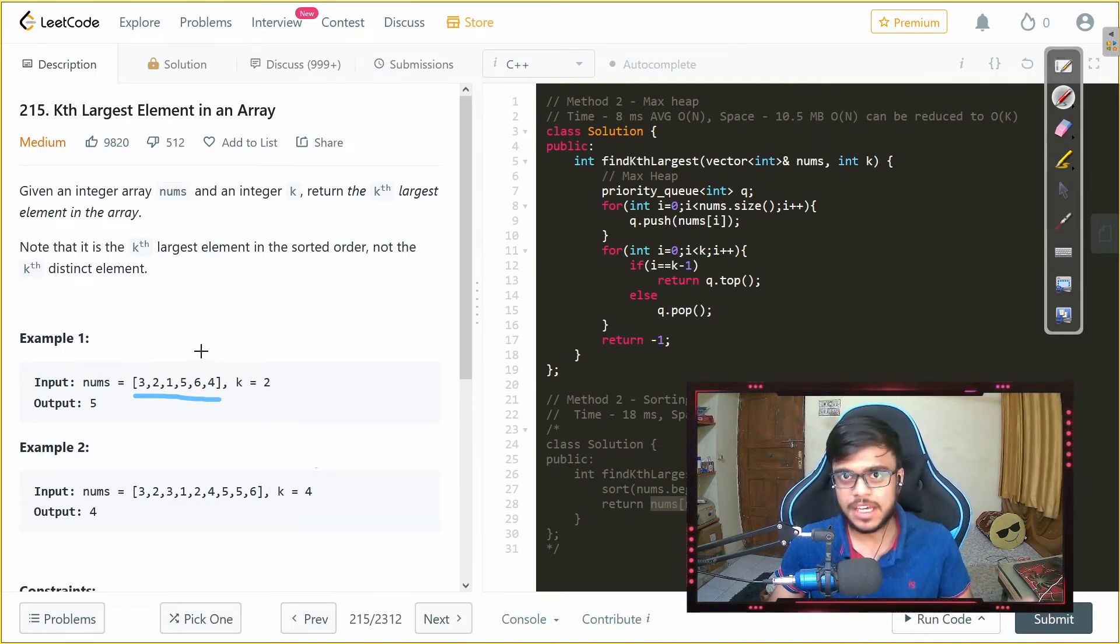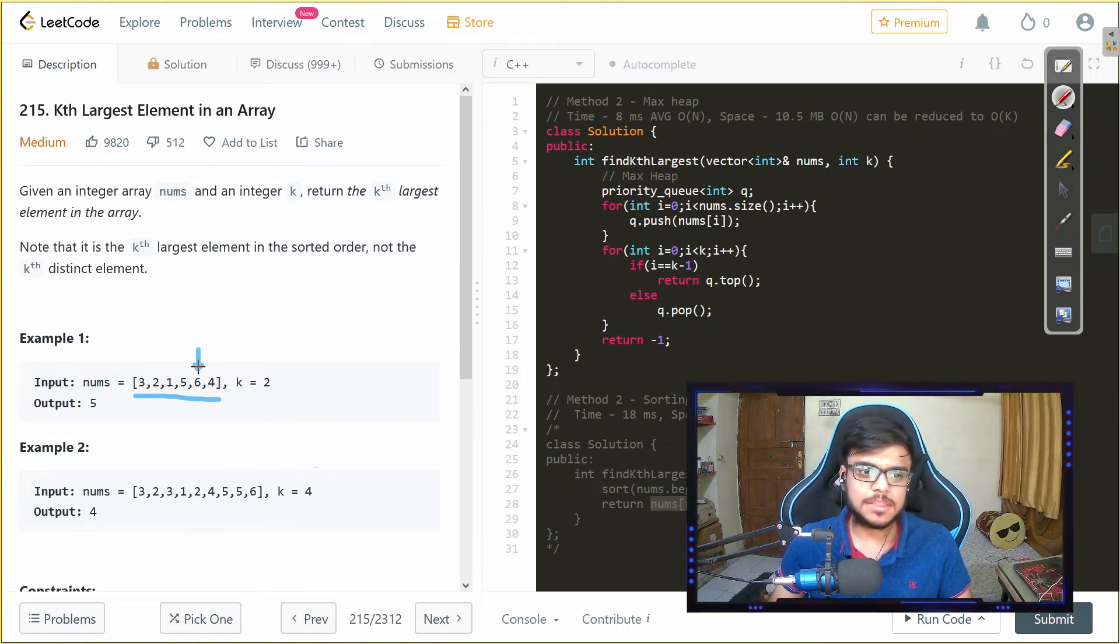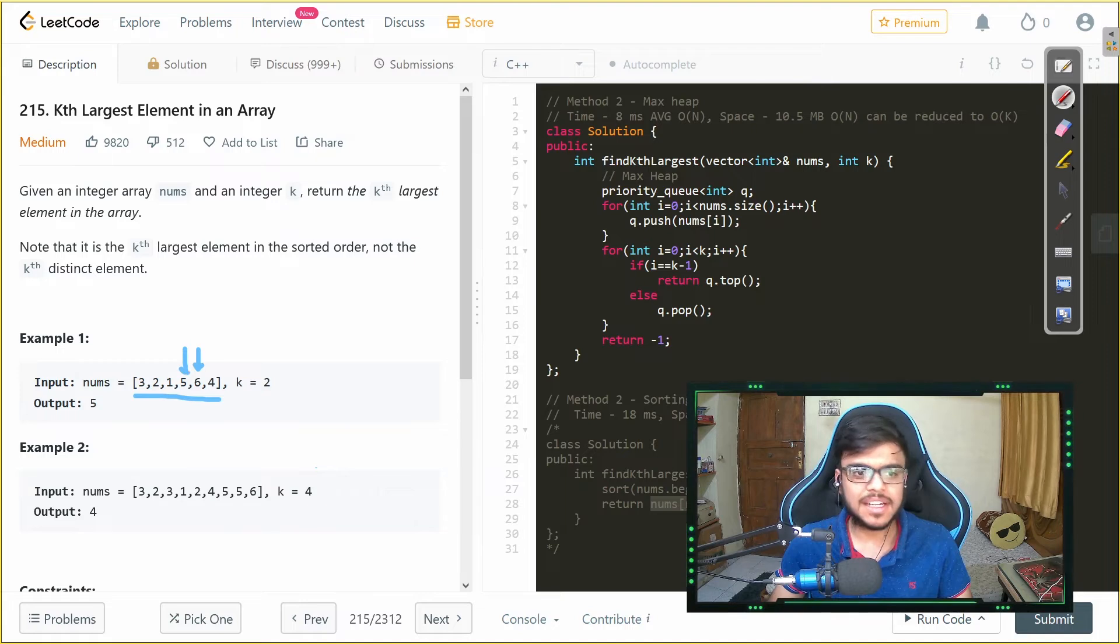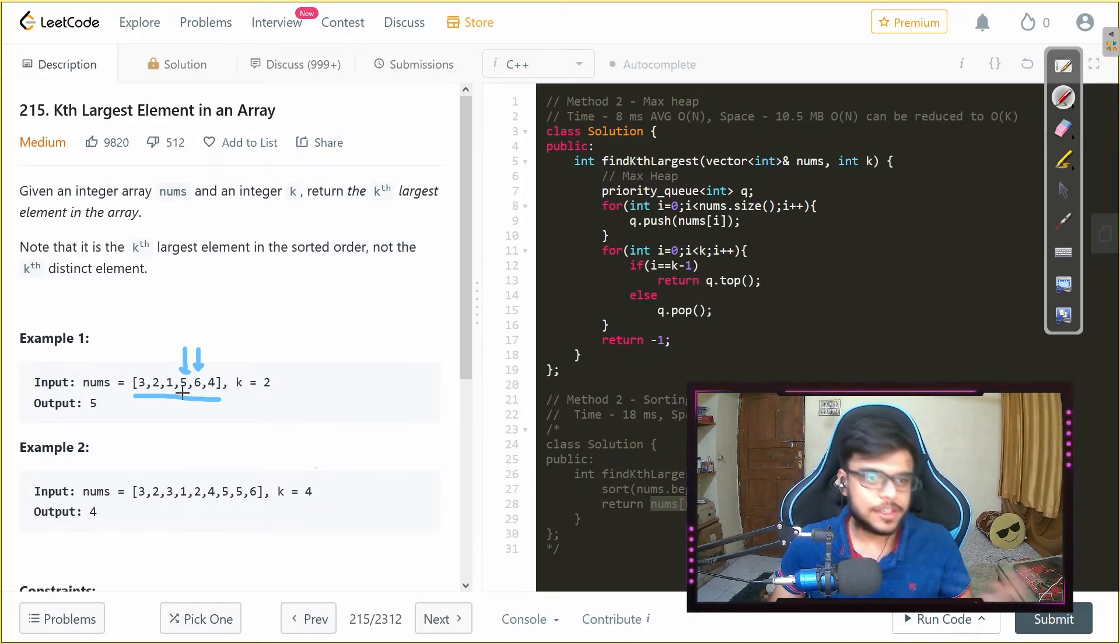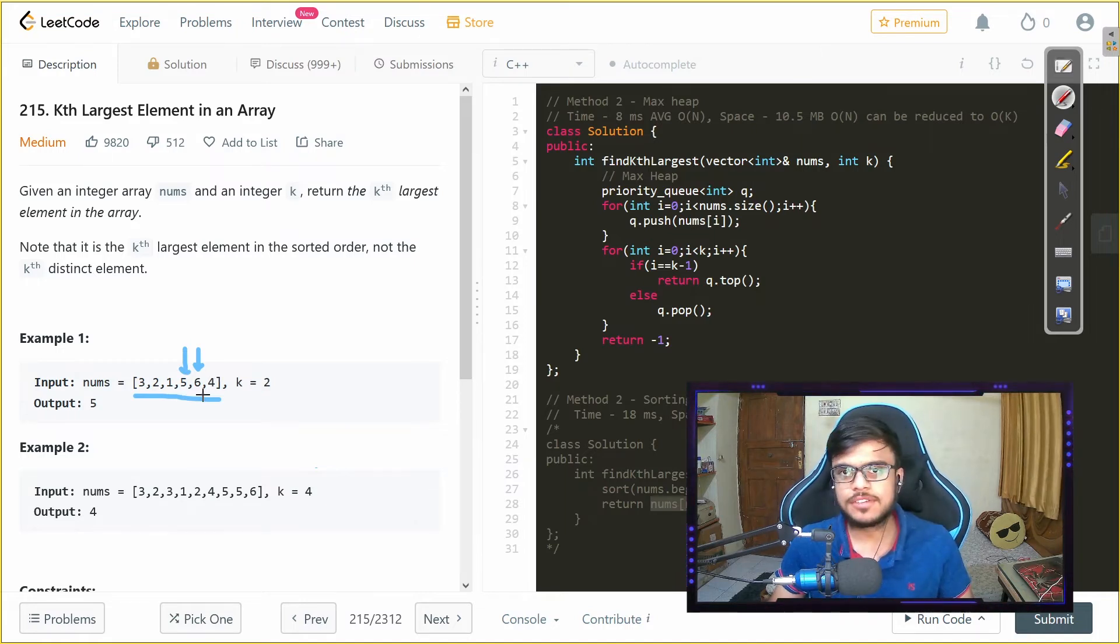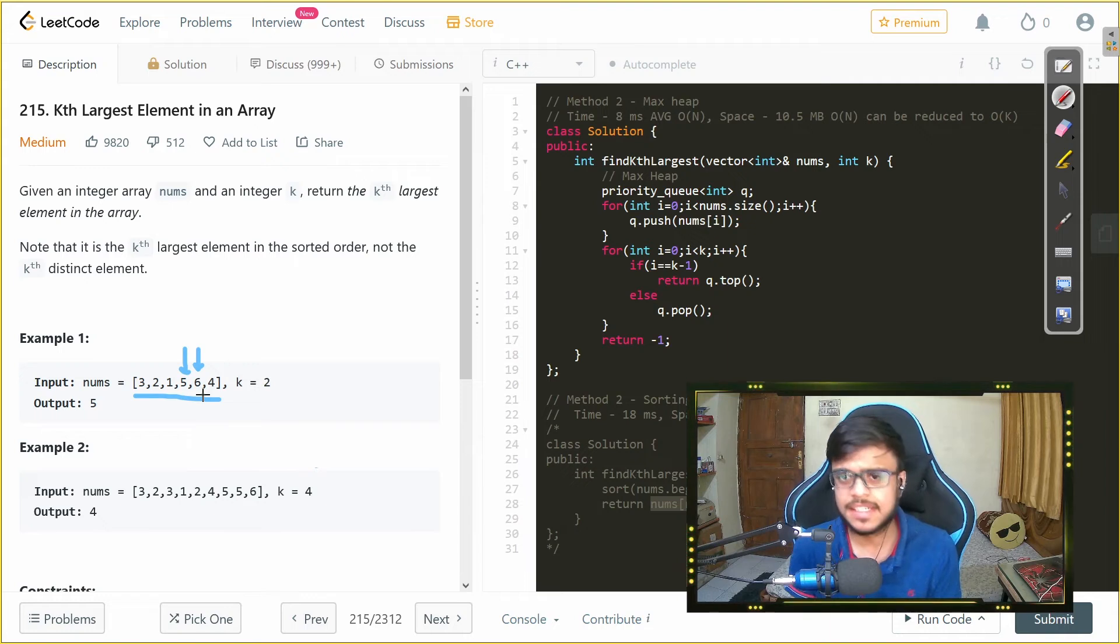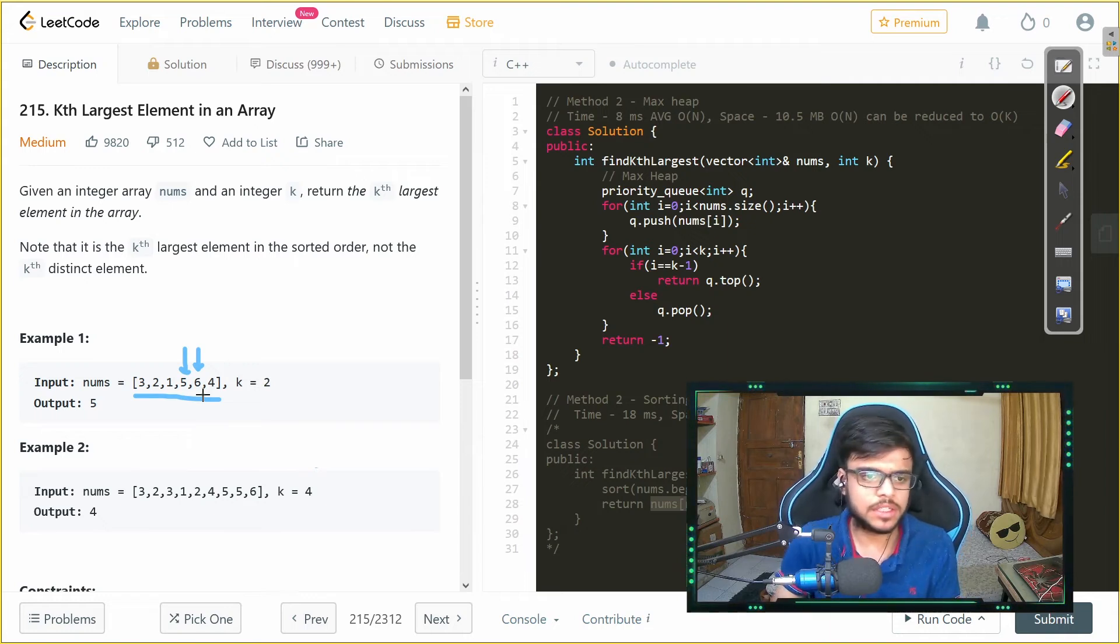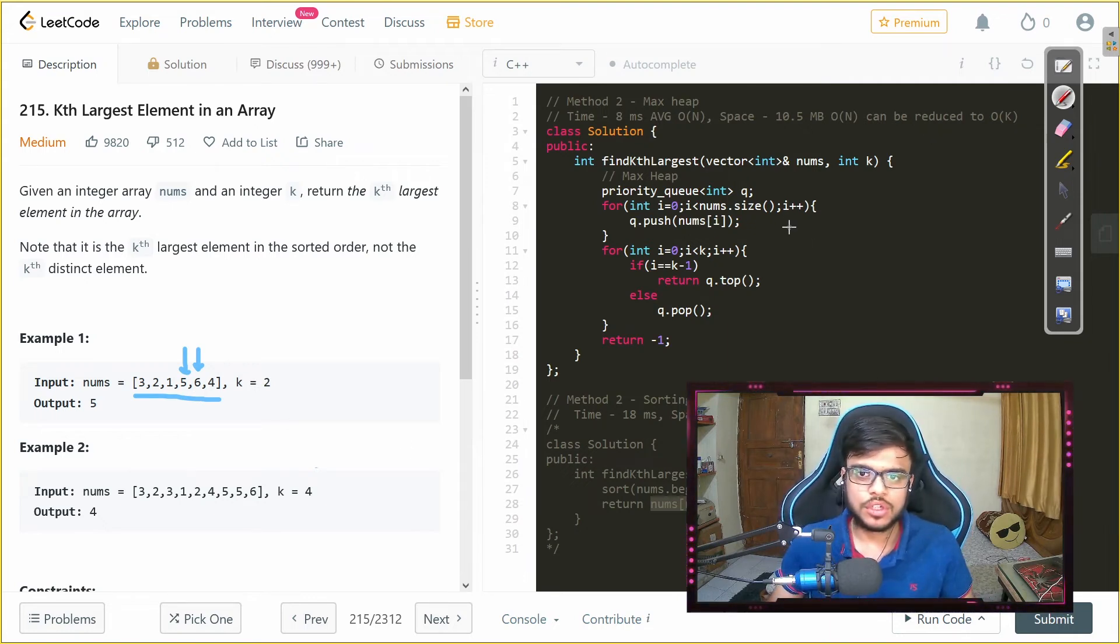Similarly if we keep on popping we can get the second largest that is 5 and if we keep on doing that we will get in the decreasing order. So that is what the max heap is for.